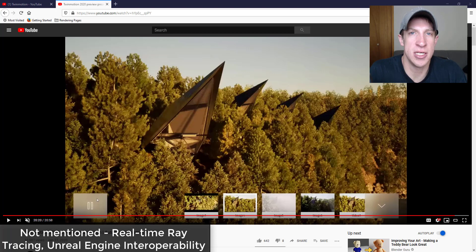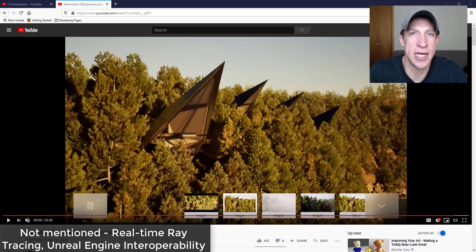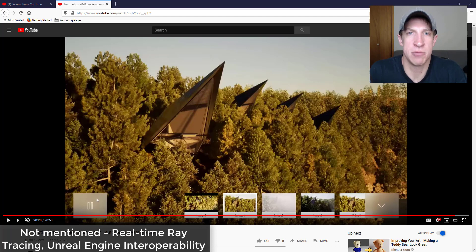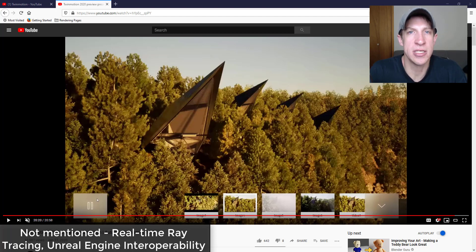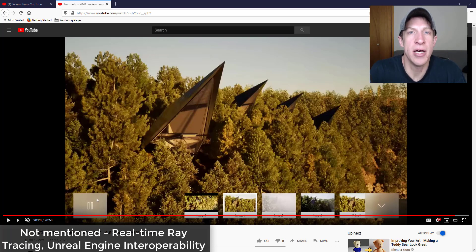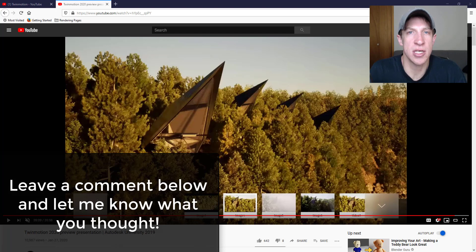Obviously this presentation at Autodesk University is probably more designed to introduce people to Twinmotion and its functions, so that might have just been something they didn't necessarily talk about or it may not be something that comes up in the next release. I don't have any idea. I don't have any information on that.